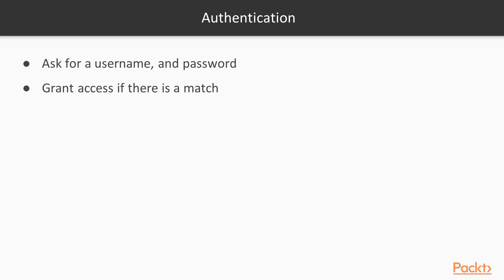At first glance, authentication looks easy. You ask for username and password and check if these credentials match with the information you keep on your server and grant access if there is a match. So easy, right?